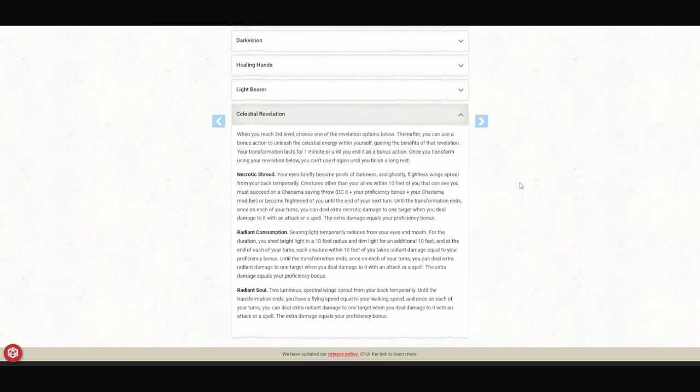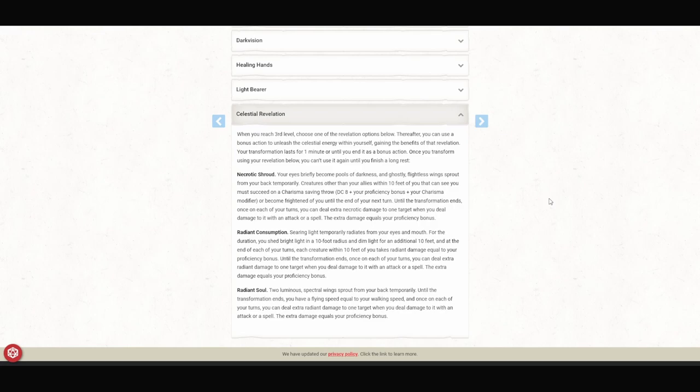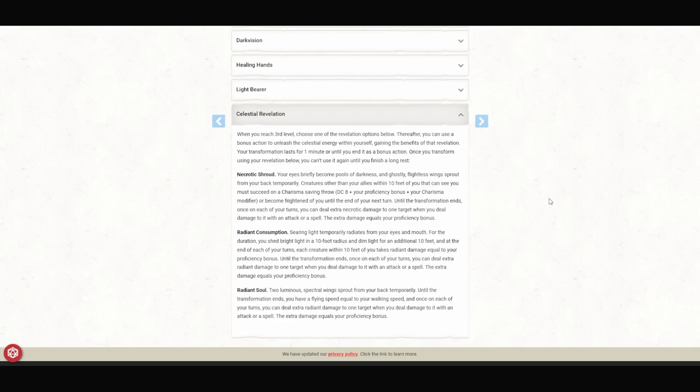But we are going to pick Necrotic Shroud. Your eyes become pools of darkness and ghostly, flightless wings sprout from your back temporarily. Creatures other than your allies within 10 feet of you that can see you must make a charisma saving throw or become frightened of you until the end of your next turn. Until the transformation ends, once on each of your turns, you can deal extra necrotic damage to one target when you deal damage to it with an attack or a spell. The extra damage equals your proficiency bonus. One thing that's important on all of my support characters that I build, you've got to be doing something when you're not buffing or healing. You've got to be able to do some sort of damage. This particular ability lets us fear our enemies to keep them away from the people we want to protect, and it allows us to get a little bit of extra damage in at the same time. We picked Necrotic Shroud because it's going to fit into our story of how our character progresses, and we'll get into that in a little bit.